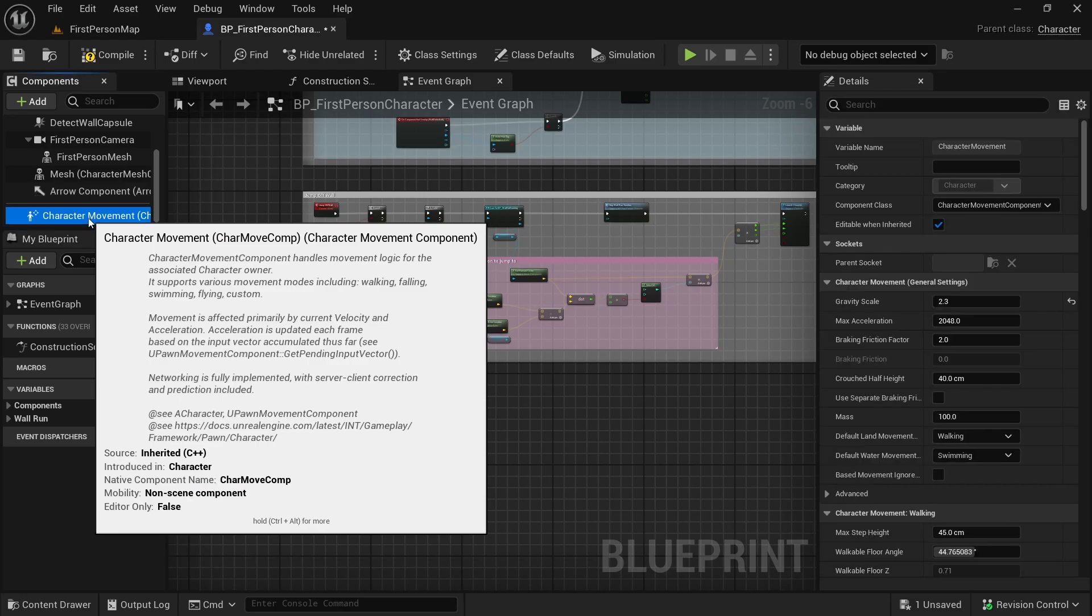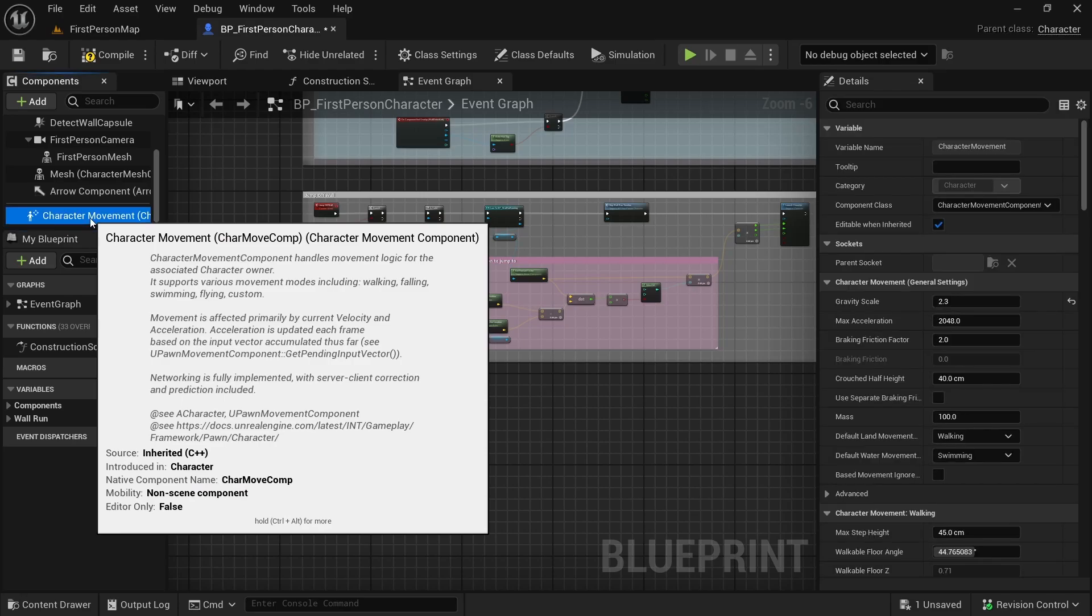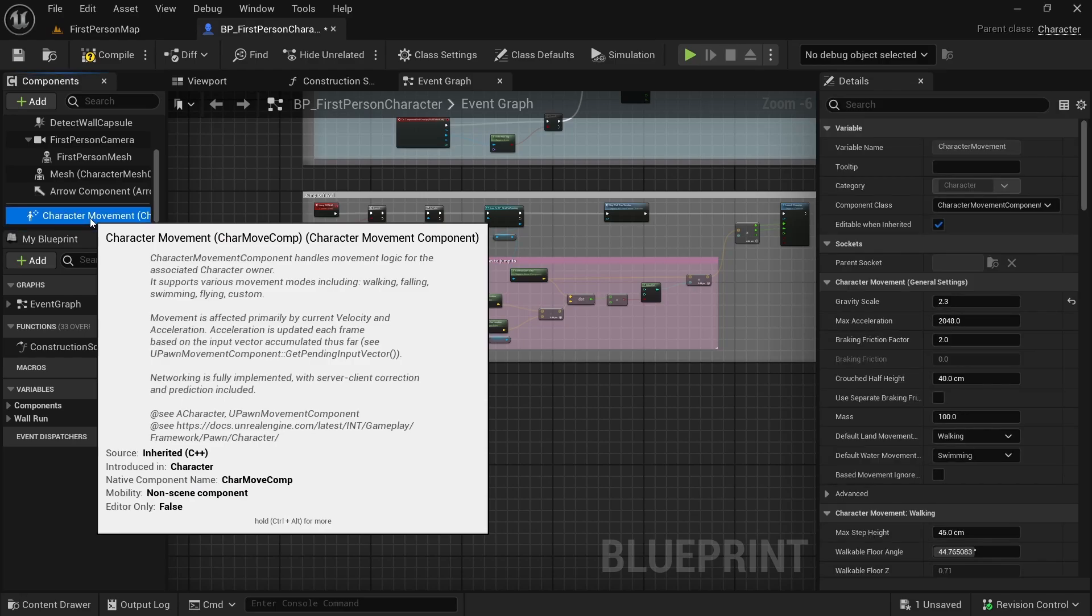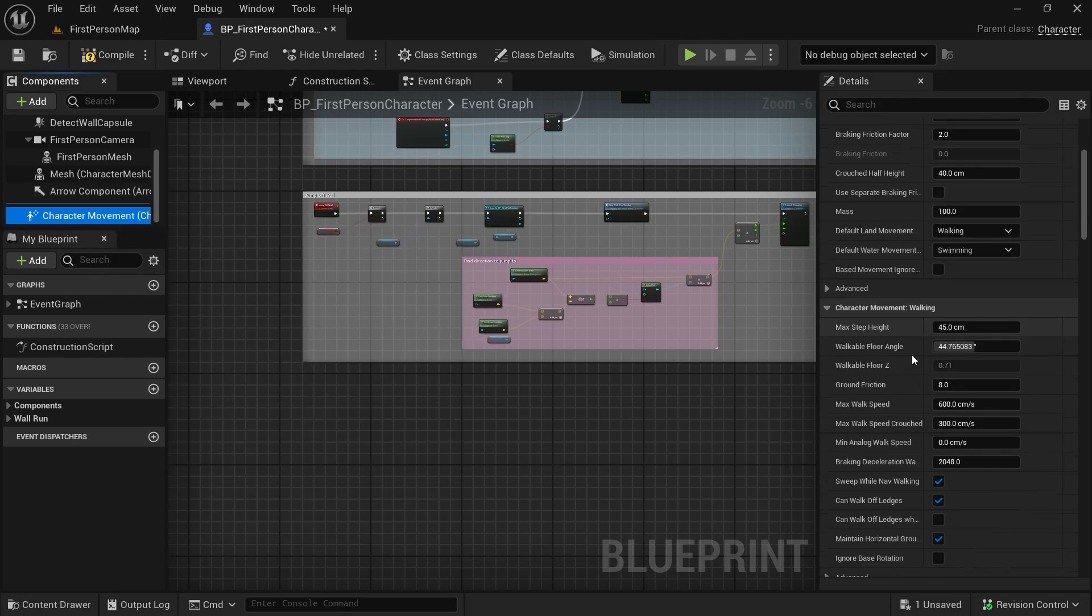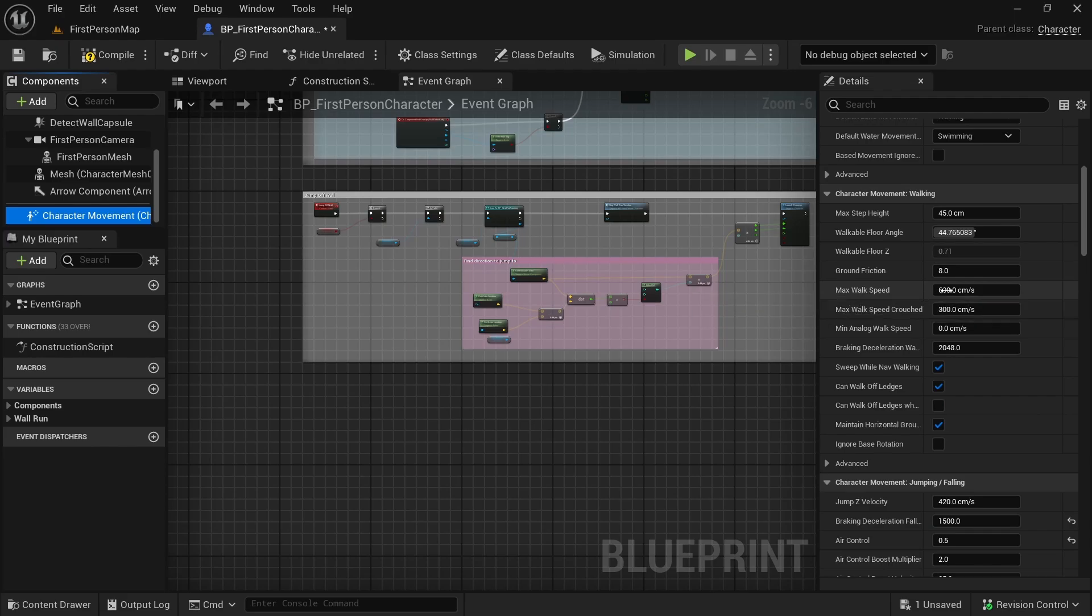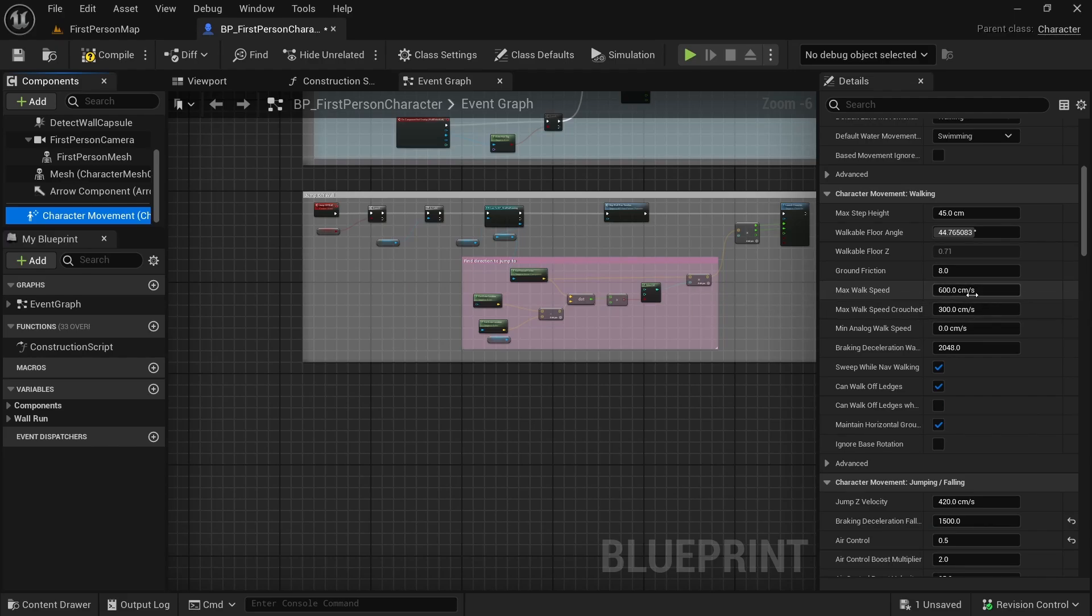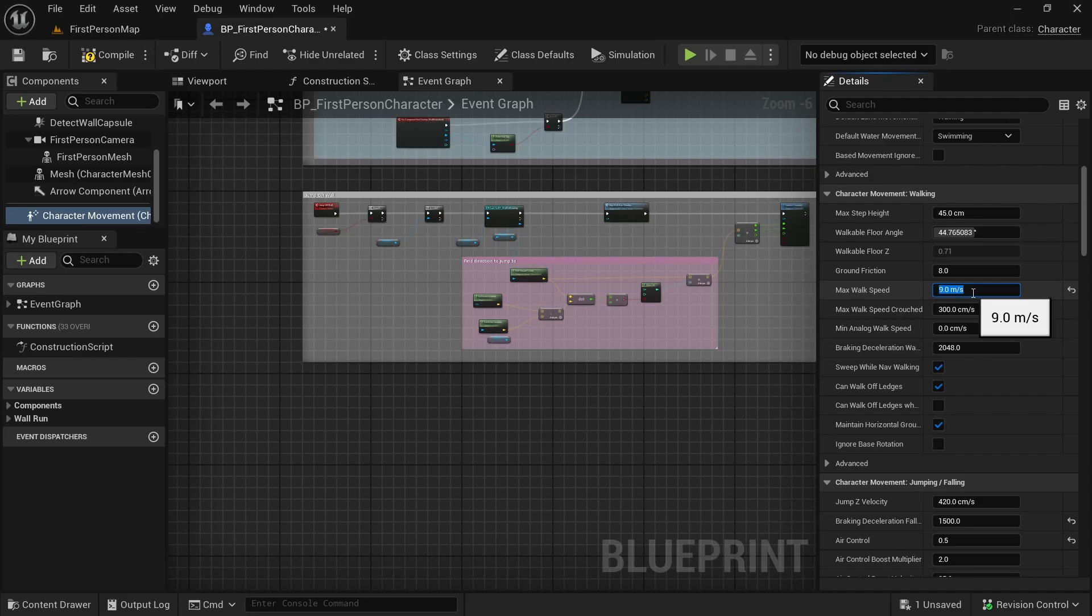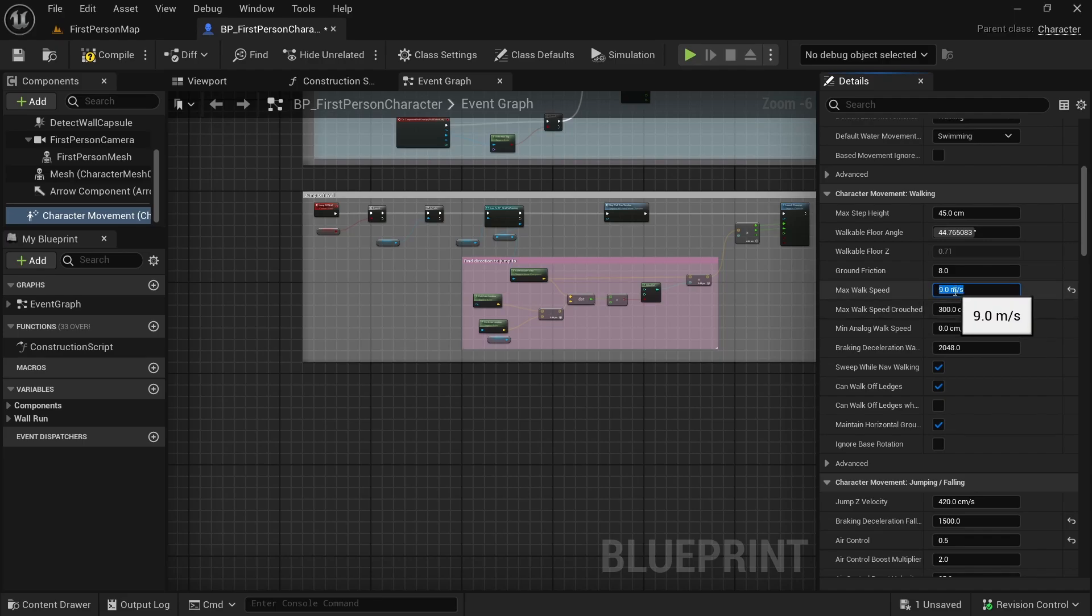Now let's select the character movement component. Here we want to find max walk speed. Right now this is 600. By default I want my character to walk faster, therefore I will make it 900. Be careful of the units, it is 900 centimeters per second.